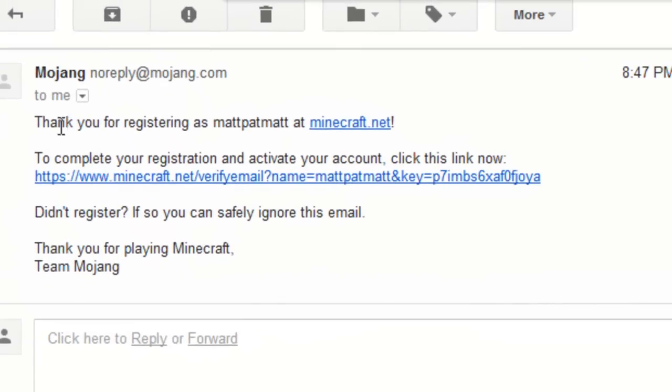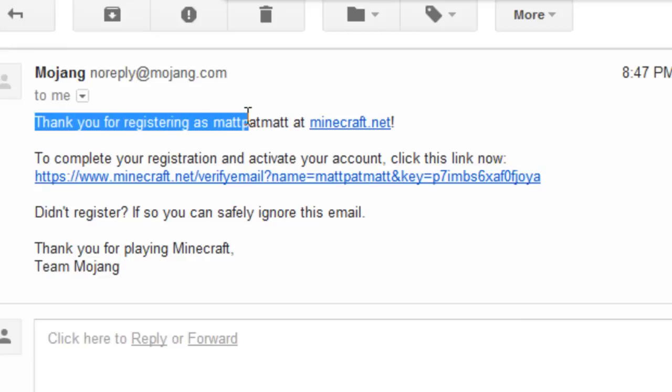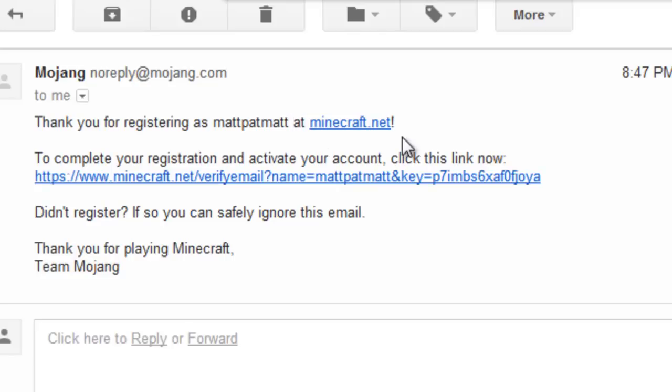Now it will tell you, thank you for registering as your username at Minecraft.net. To complete your registration and activate your account, click this link. So, now you should click it.